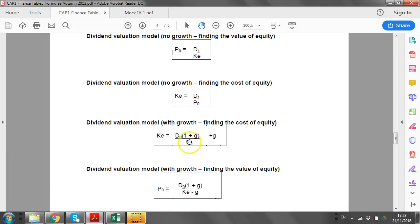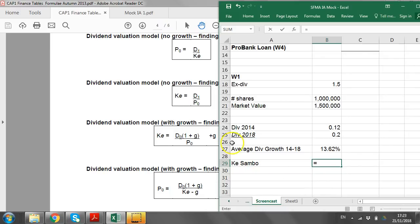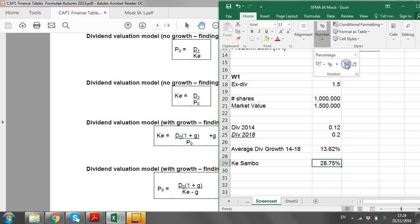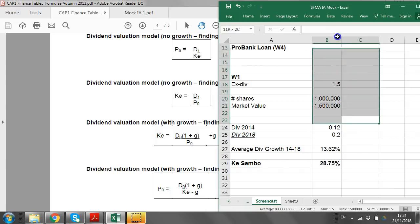You now have everything needed: D0 is 0.2, price is 1.50, and growth rate is 13.62%. The cost of equity formula gives: (0.2 × 1.136) / 1.50 + 0.136 = 28.75%. You don't adjust for tax because dividends are not tax deductible. So we have 28.75% and we slot it into the table.